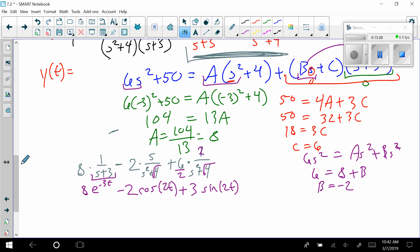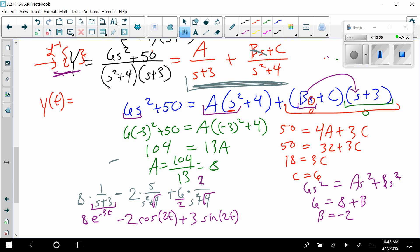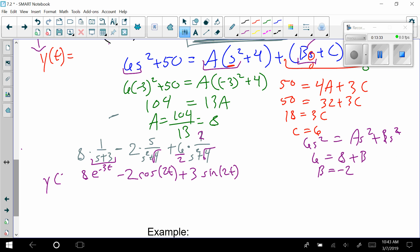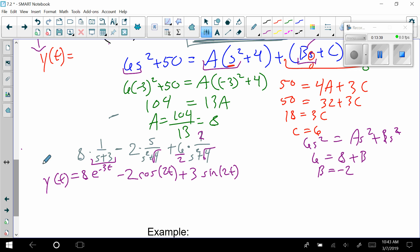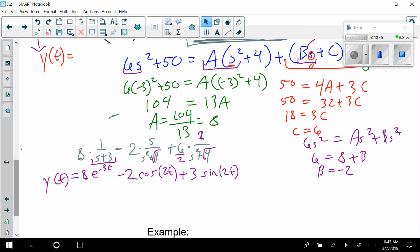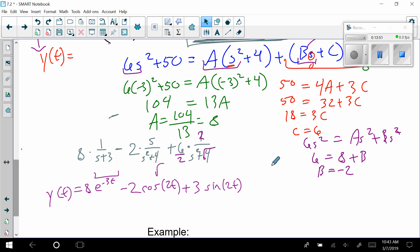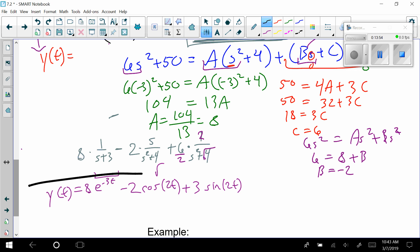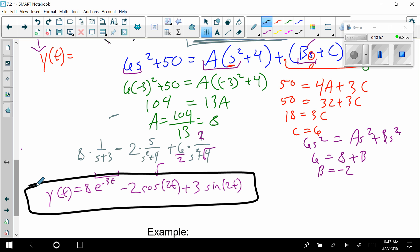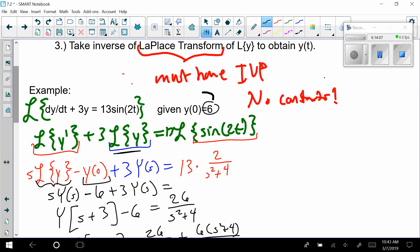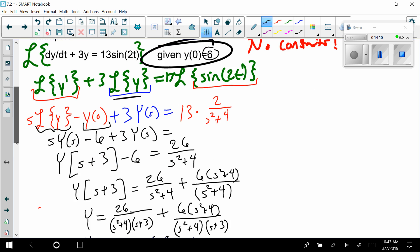And that is our answer. Notice we didn't have to check any initial values at the end — there are no arbitrary constants anywhere. We had no c's anywhere and we shouldn't, because we had the given initial condition built in from the start.